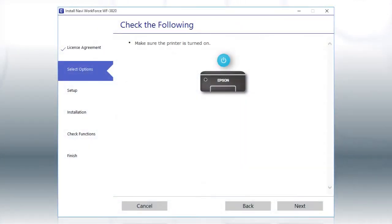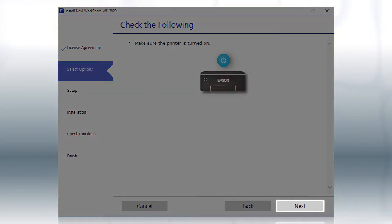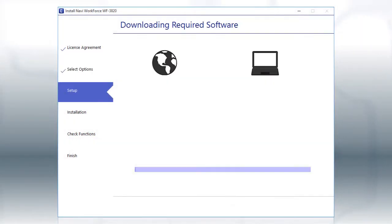When you see this screen, turn on your printer, then click Next to install the software. This can take several minutes.